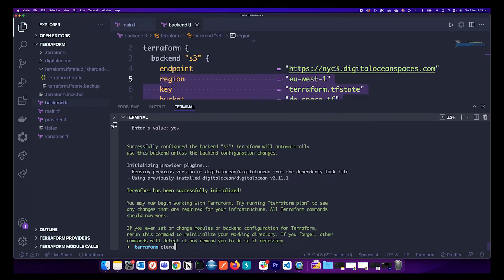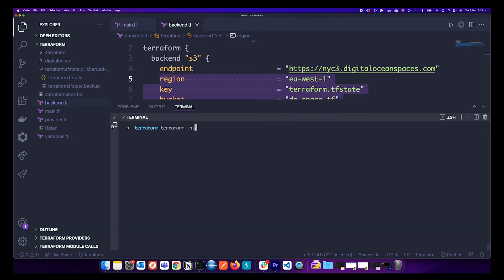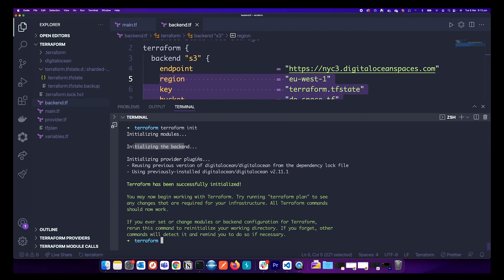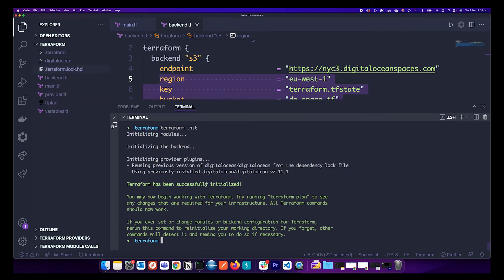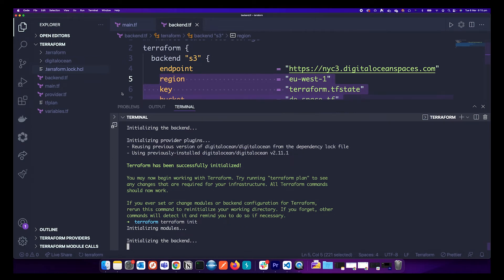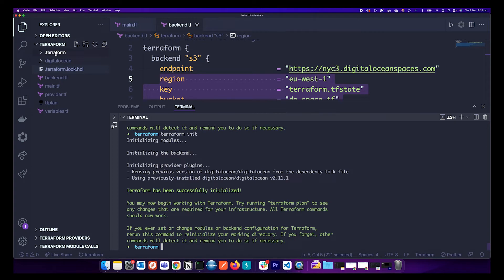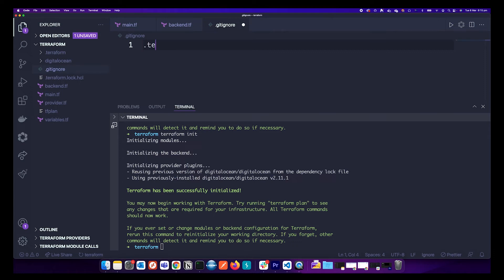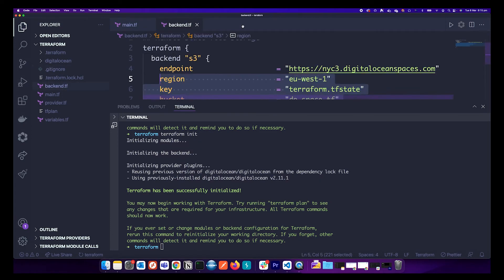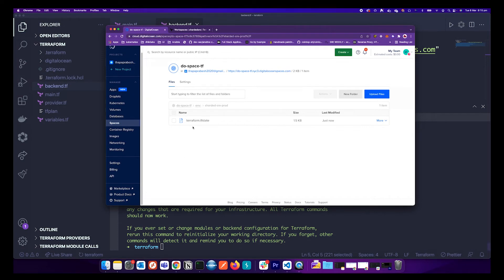Now for a test, run terraform init again — it initializes the backend against the S3 storage. At this point you can go ahead and delete the local tf state file, run terraform init again, and commit the code. Make sure the .terraform directory and .terraform.lock file are added to your .gitignore so they are not committed.